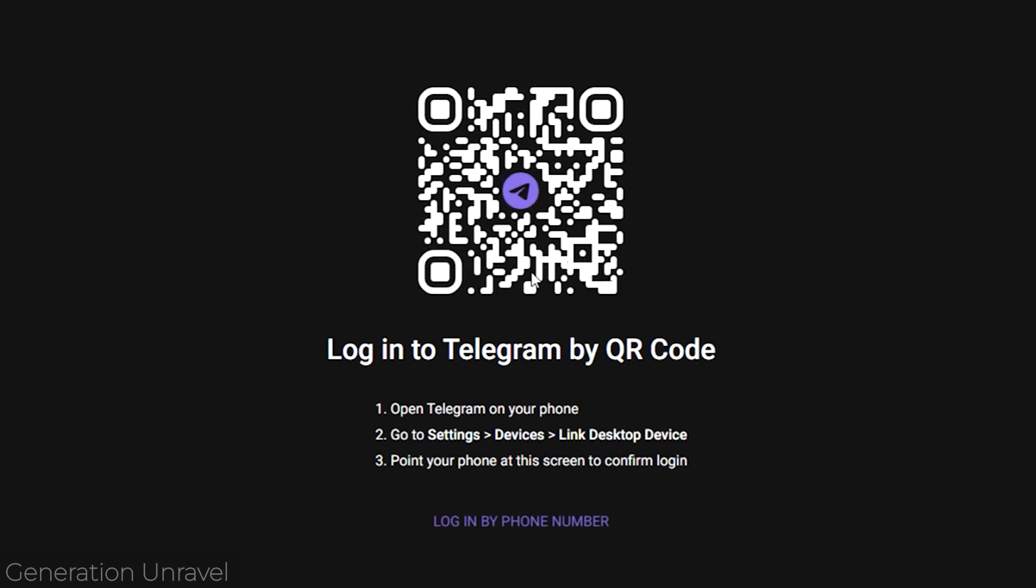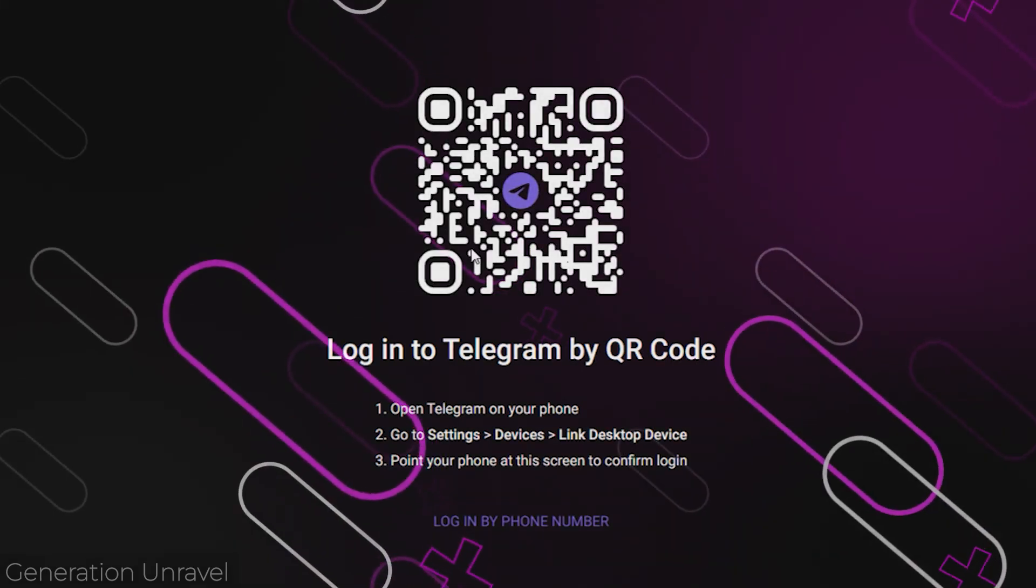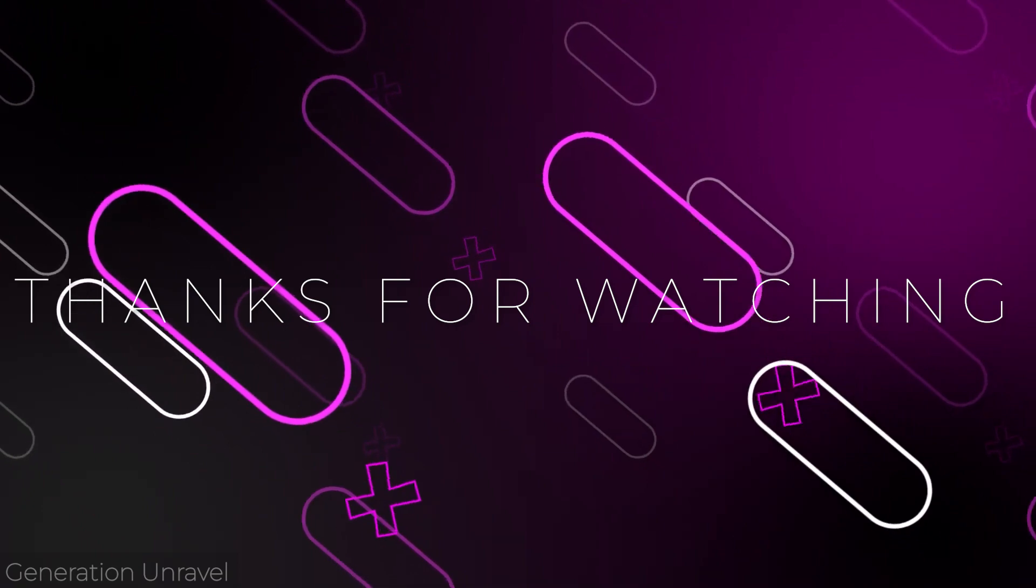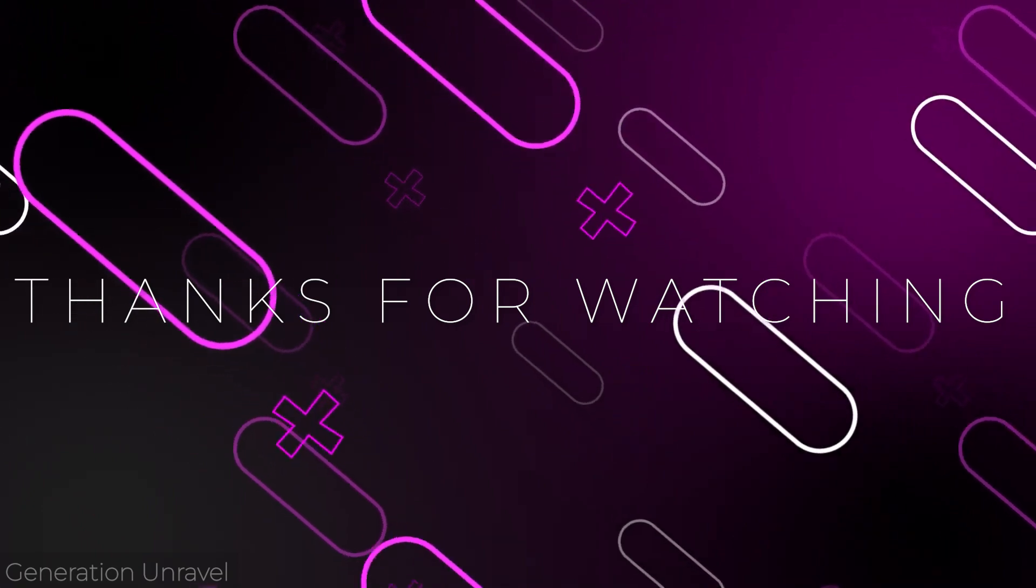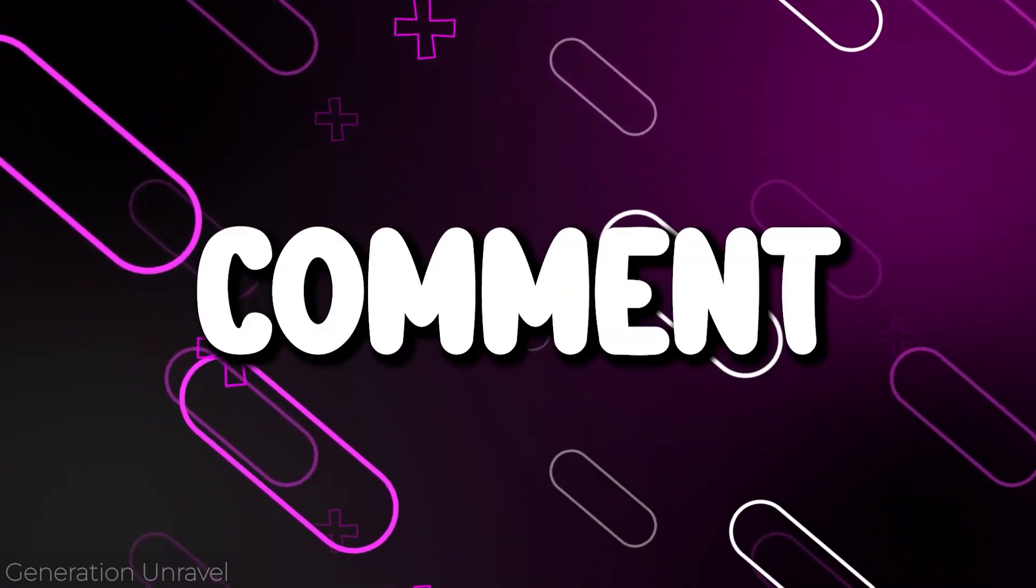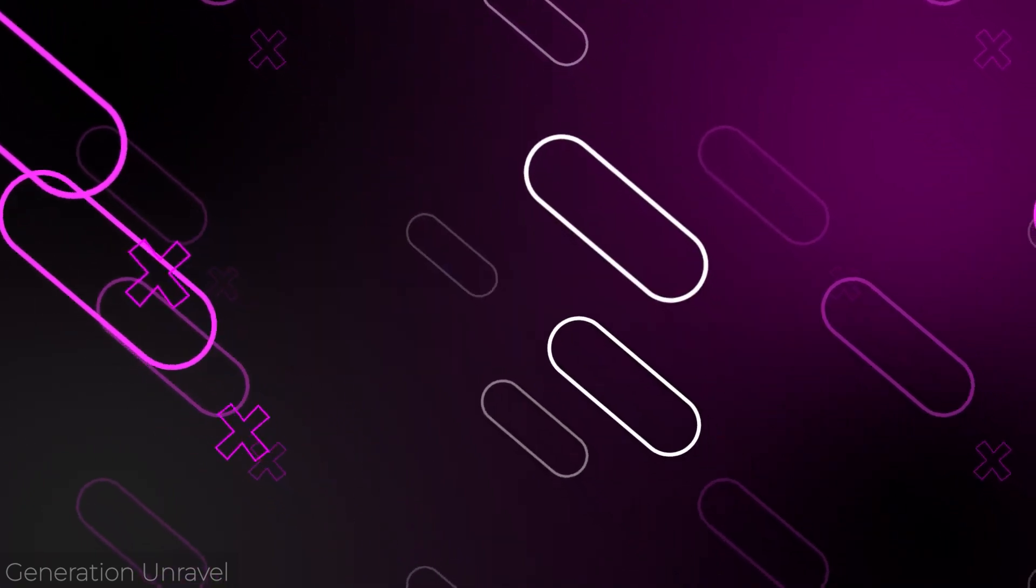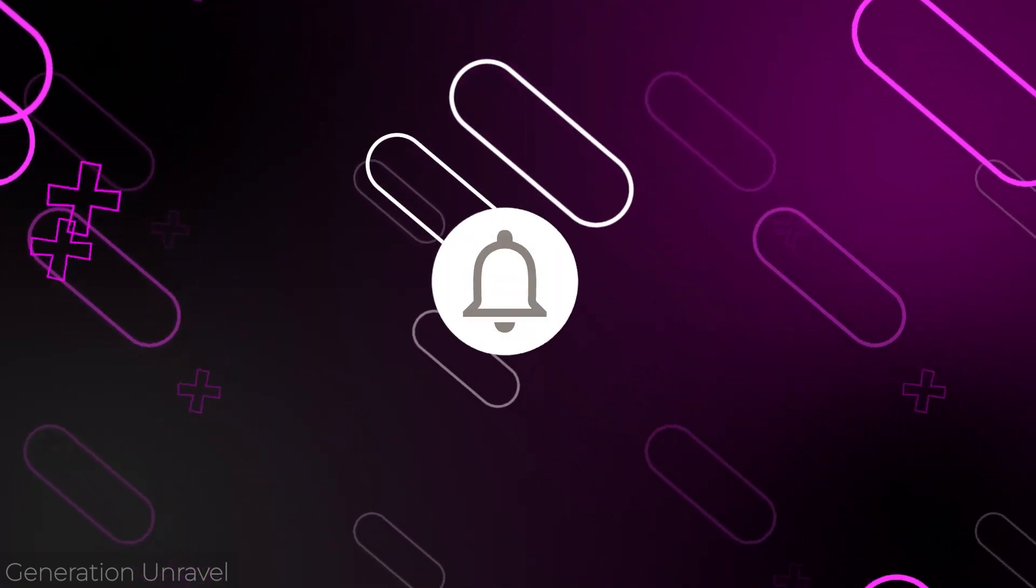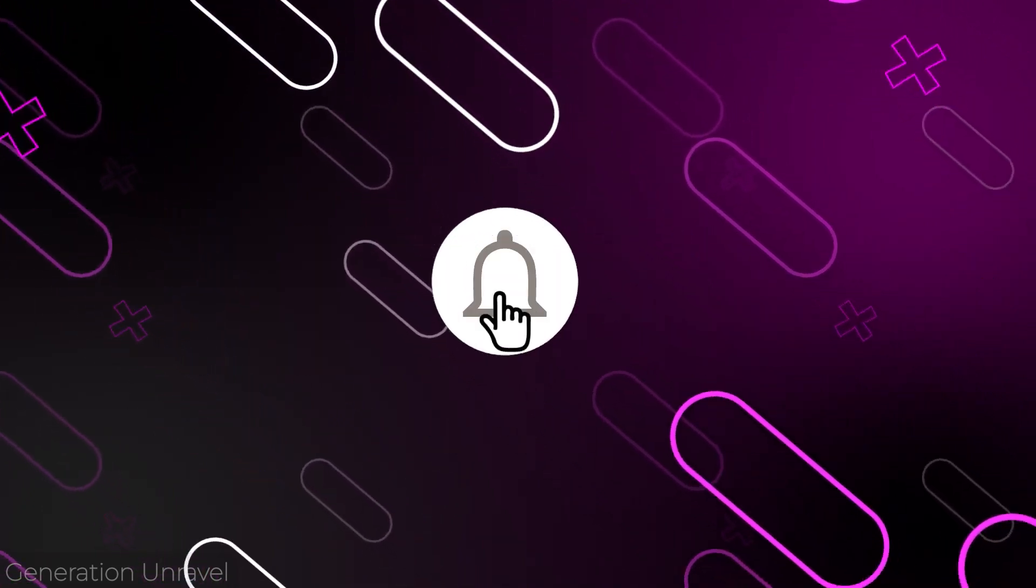I hope this video helped you. Like, comment, subscribe. This is Generation Unravel, see you the next one, bye bye.